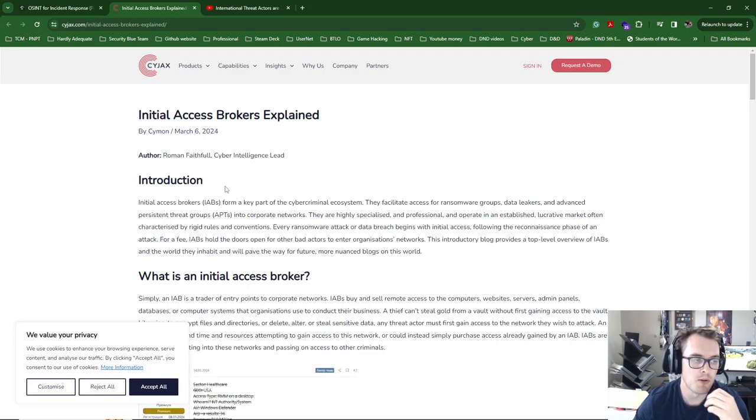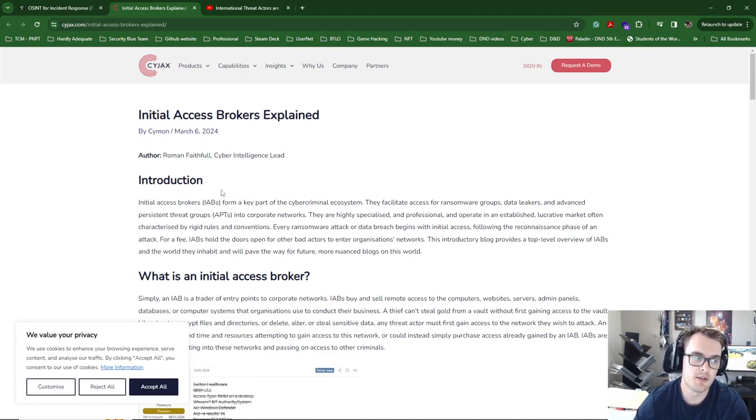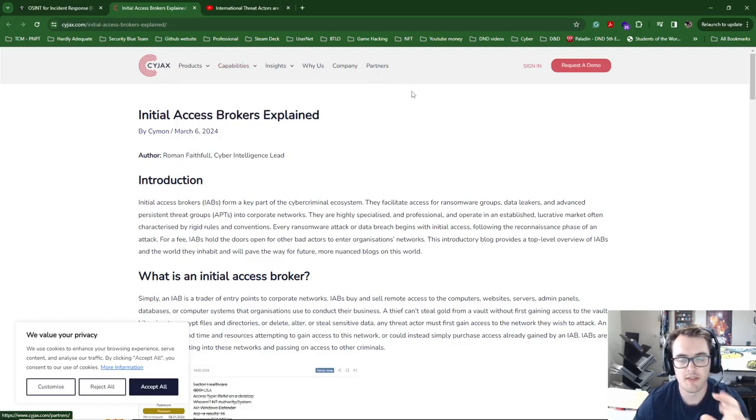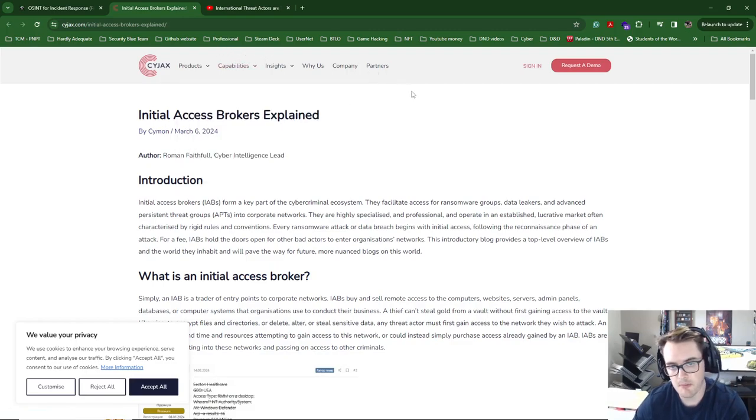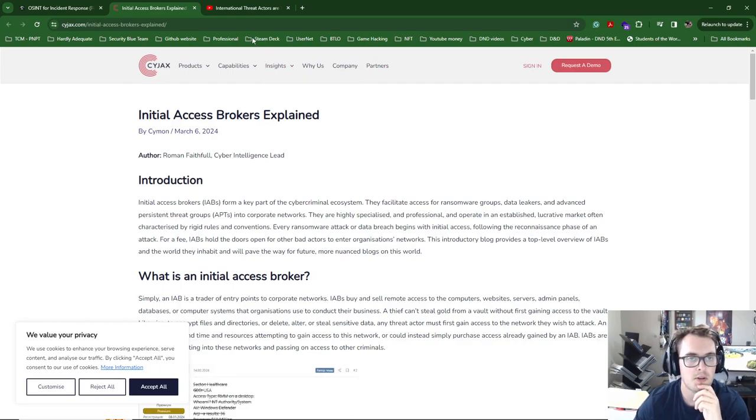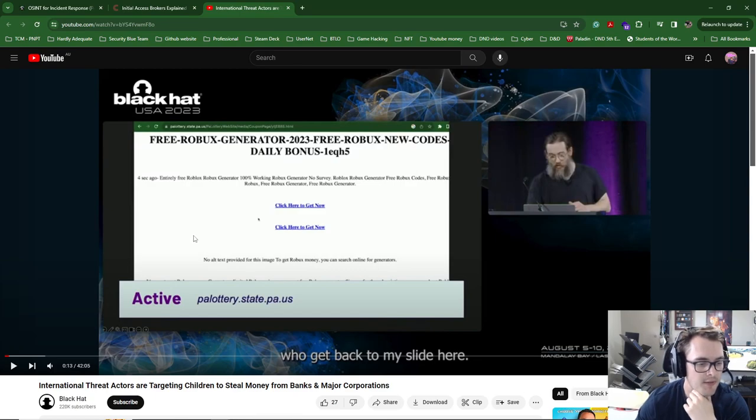And most people don't have logs that will go far enough back to try and figure out how those accounts got compromised. Obviously, there's lots of like security in-depth recommendations that you can do to try and stop this kind of thing and monitoring also.